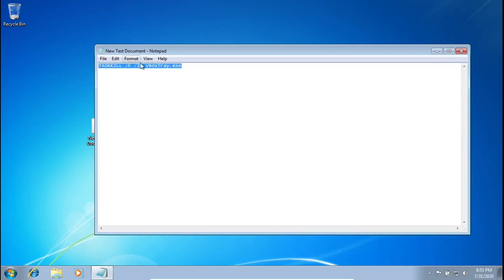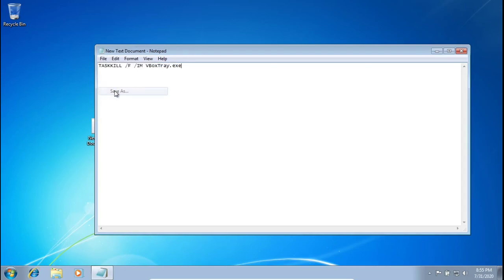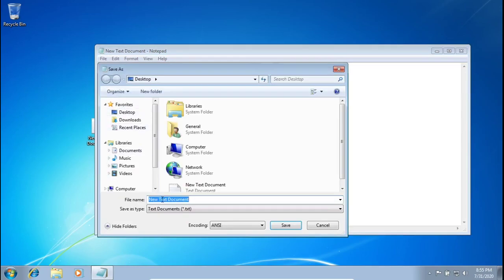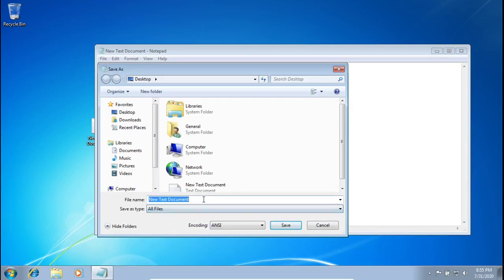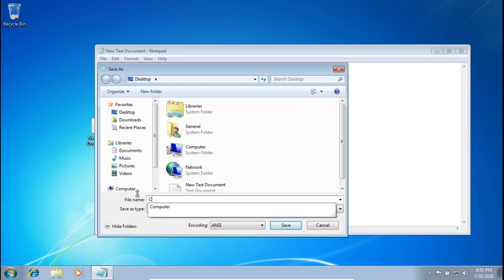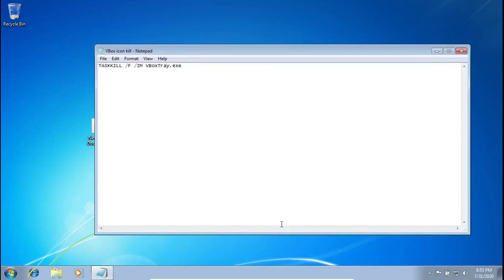I am going to put it in the description so you guys can just copy and paste it. And then from the text document, you want to click the File button, press Save As, where it says TextDocuments.txt. You want to change that to All Files. And then we're going to name this vboxiconkill and save the file.